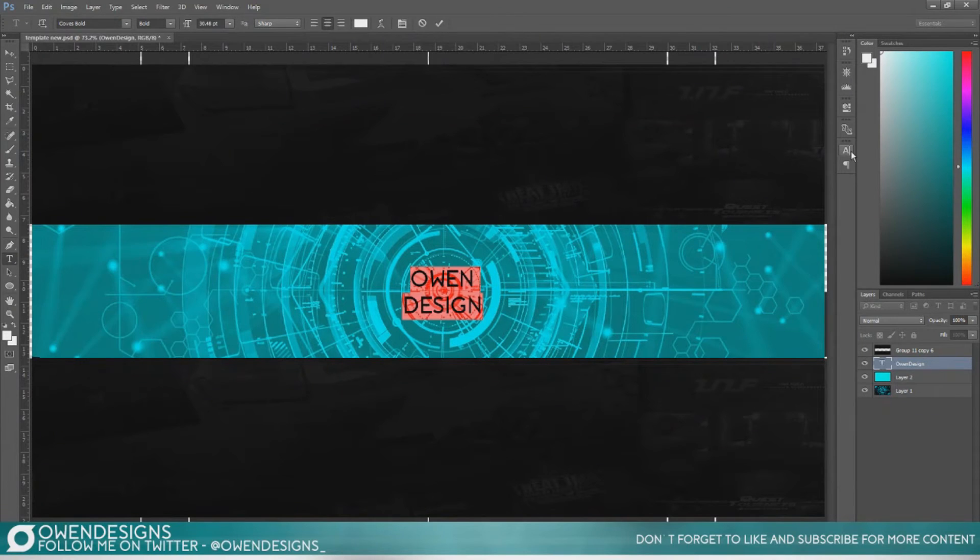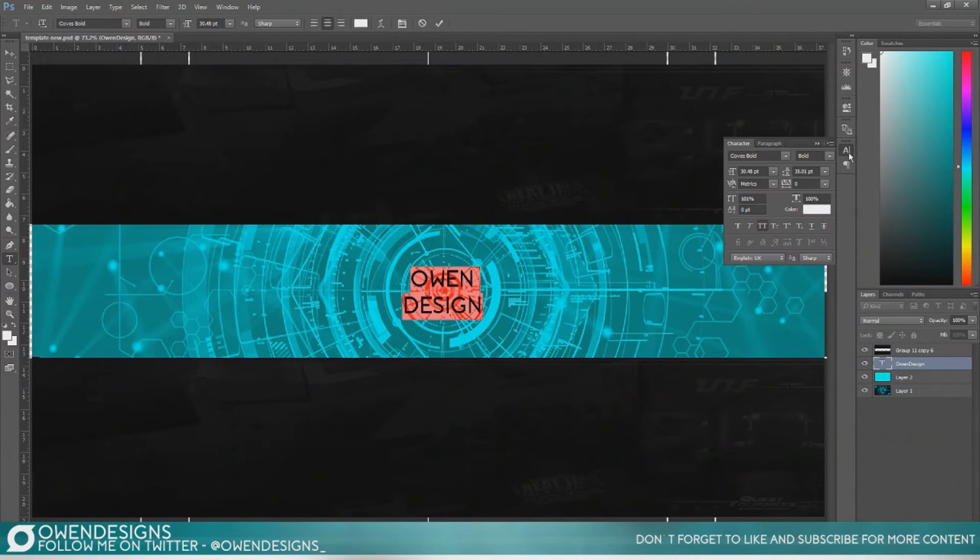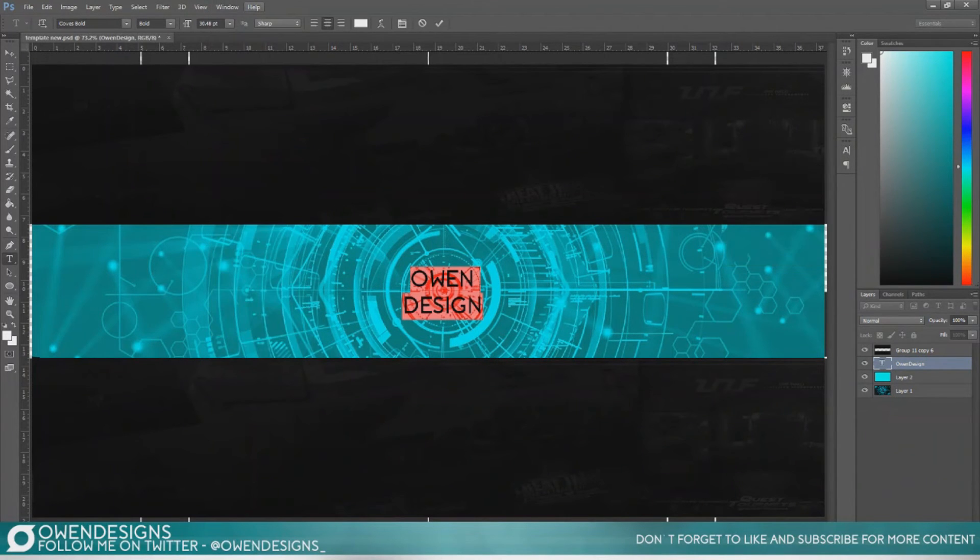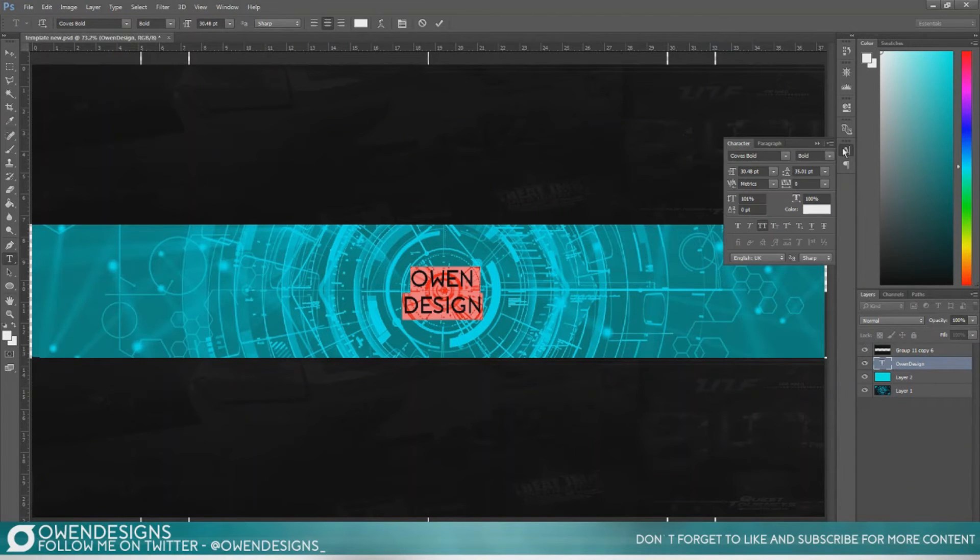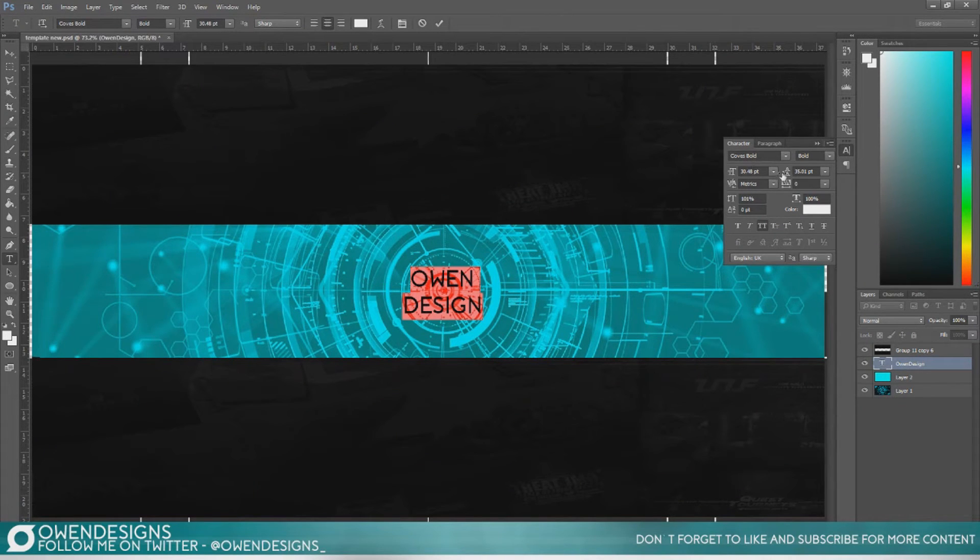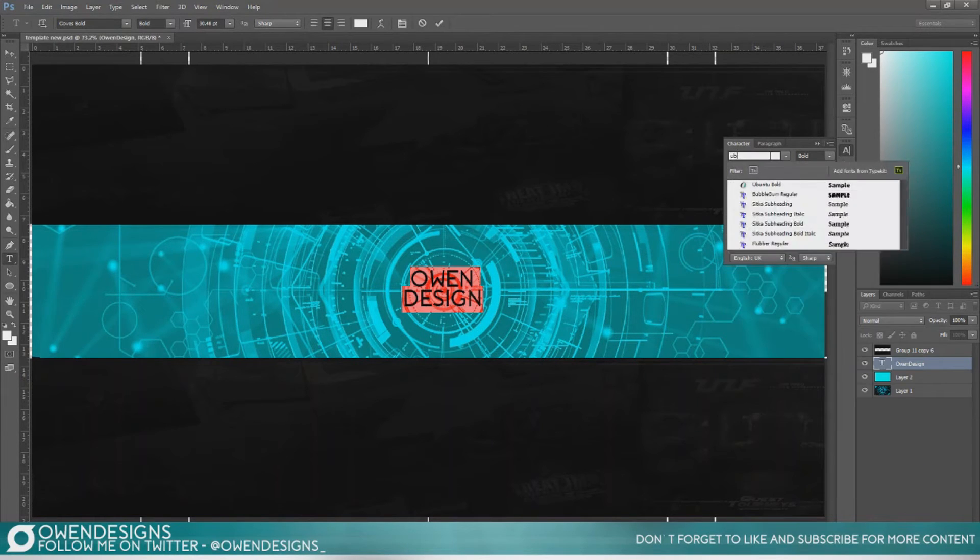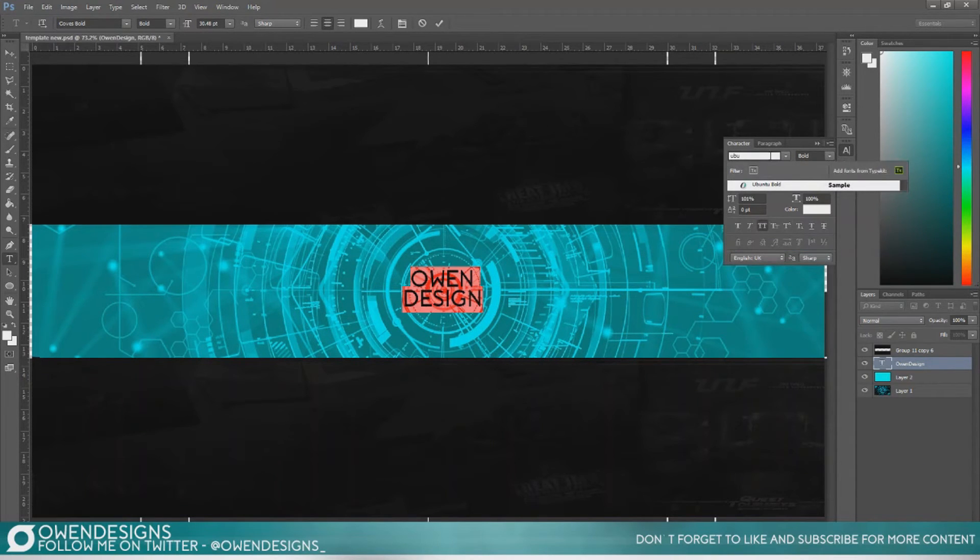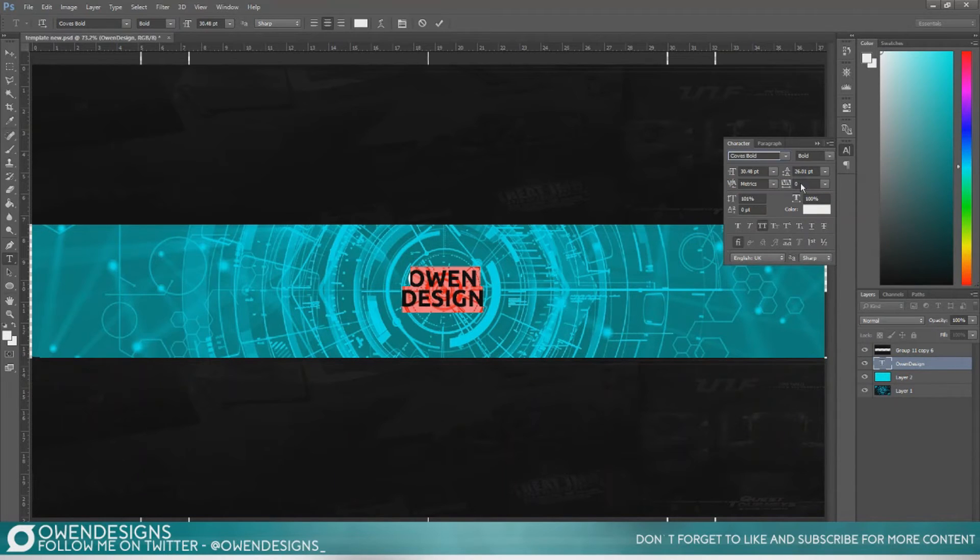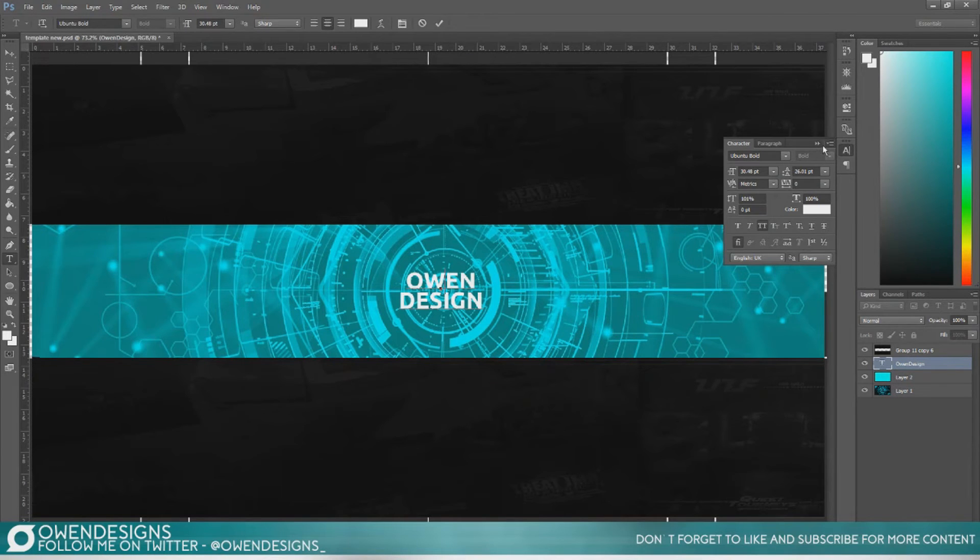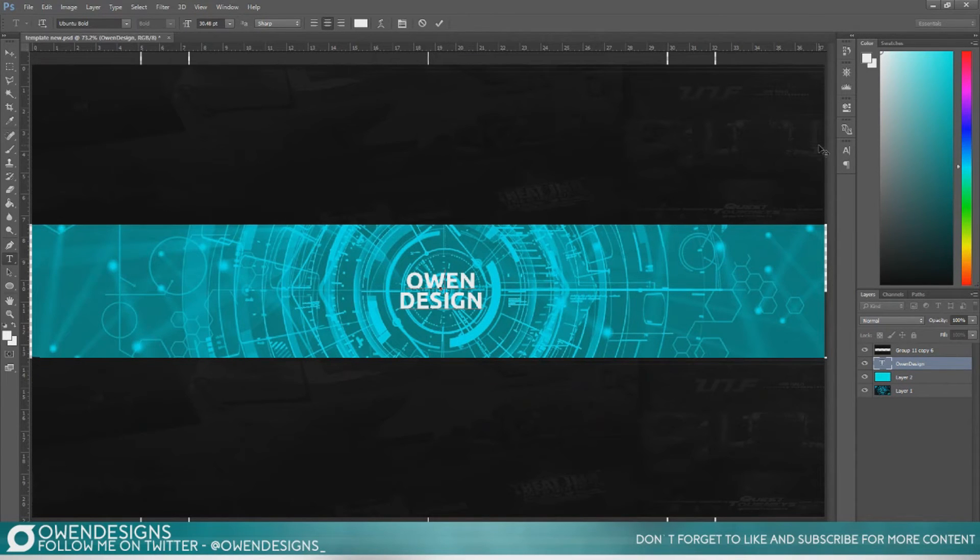So you can just make the text how you want. If you want to do a lot of changes to your text you can use the character tab which you can get by going into window and selecting character. And I just have mine over the side here. So I'm just going to mess around with the text to get it how I like it and a font that I like. I use Ubuntu Bold a lot because it's bold font and it's easy to read.